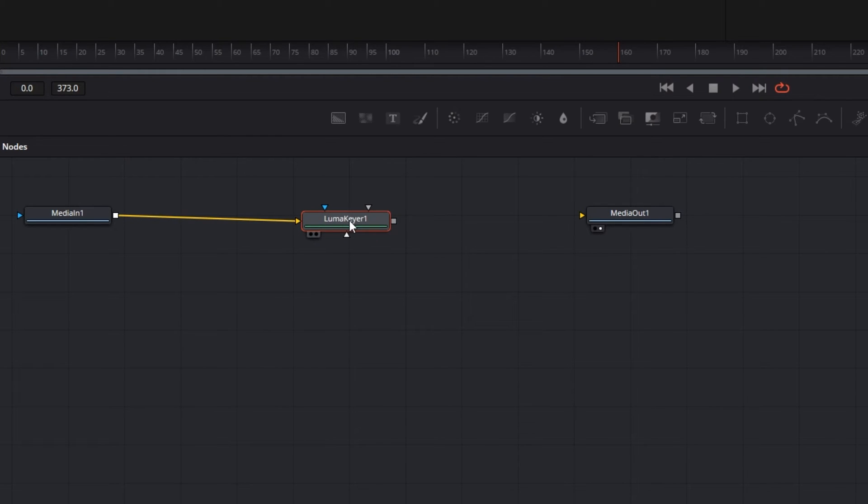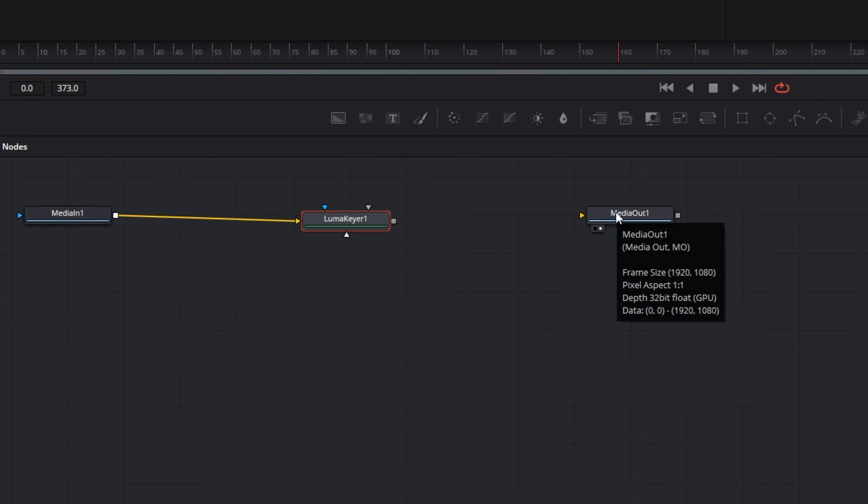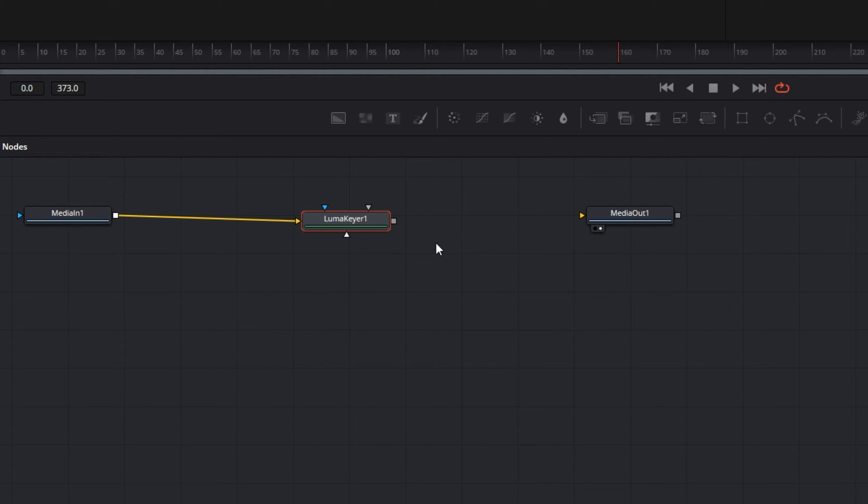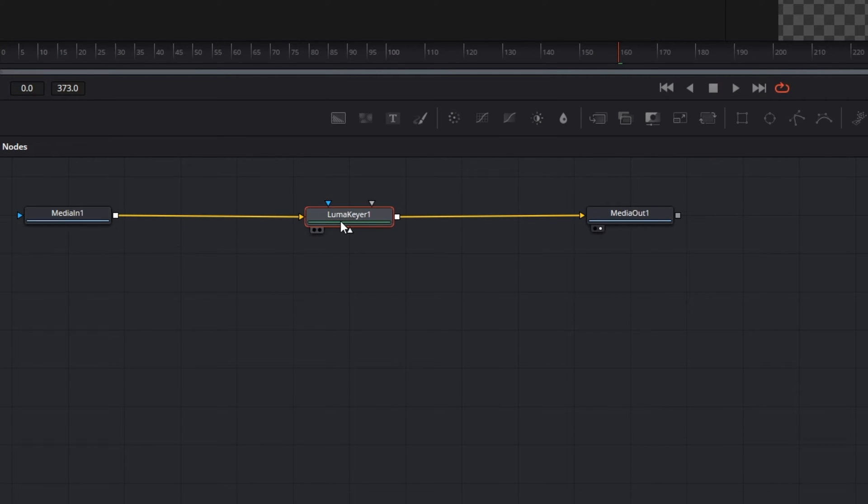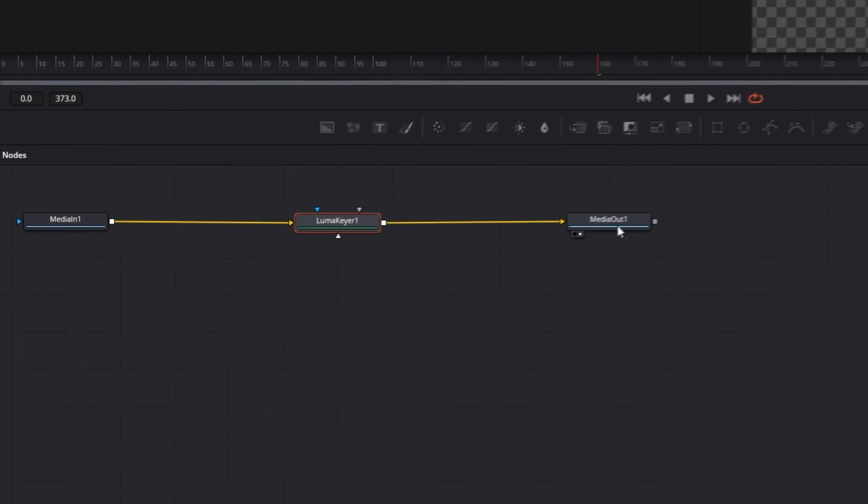Dropping it here will connect it to your media in, but we also need to connect it to the media out so that our image can actually be displayed. So click and drag from this gray square on your luma keyer node and drag it to the media out's little yellow triangle. Now our media starts normal, passes through our luma keyer node, and displays whatever changes we've created.